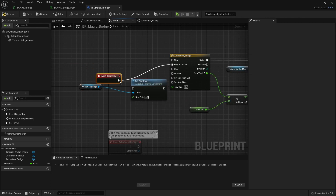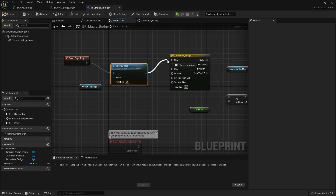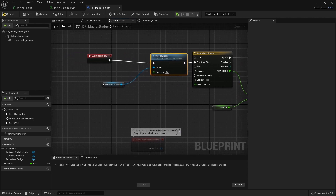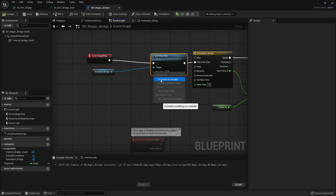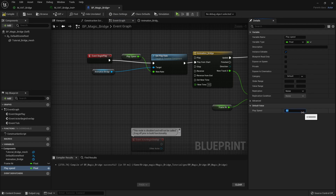Grab the Timeline node called 'Animation Bridge', get the Set Play Rate pin, and promote that value to a parameter — call it 'Play Speed'. Make it instance-editable so you can adjust it per instance. Start with a value of 0.5 to make it a bit slower.